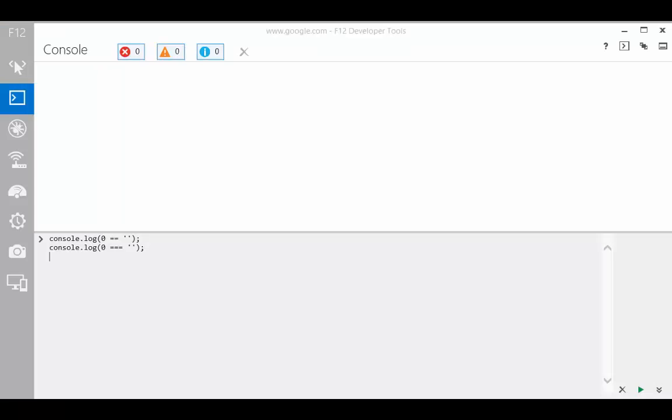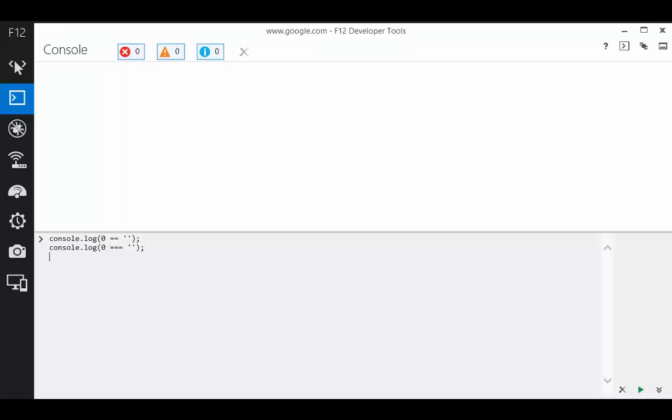First, does zero equal an empty string? Equality operator says yes, but exactly equals says no.